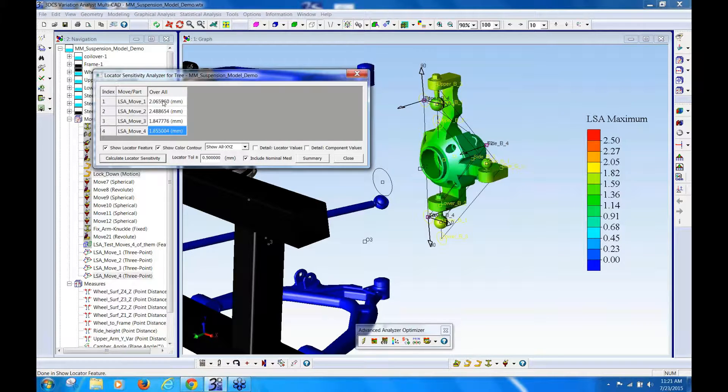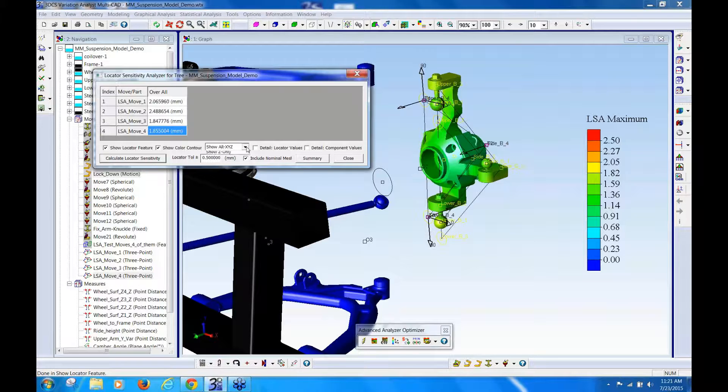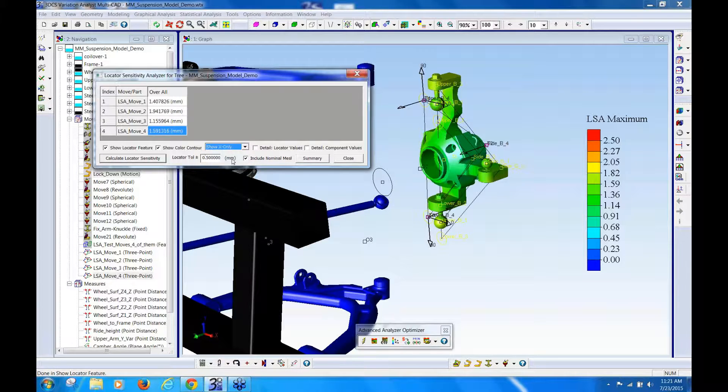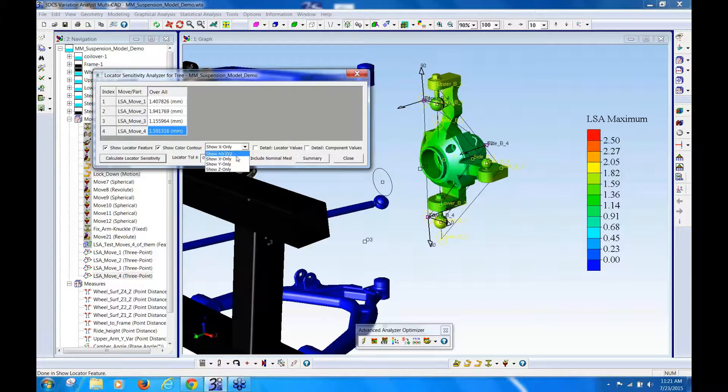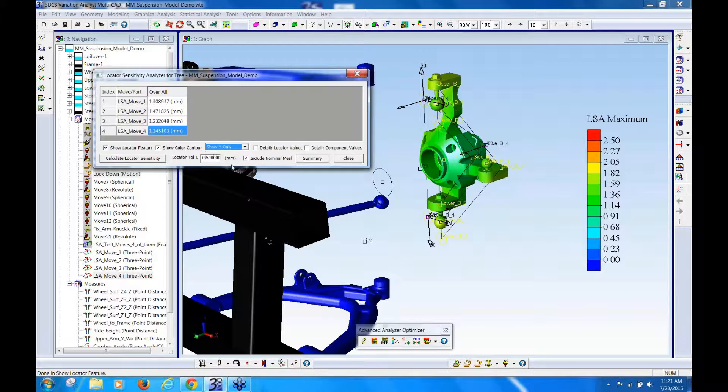So then you can see, if I want, I could change this, and I could say, well, just show me the x variation, okay, and you can see the x variation is less, or I could say, just show me the y variation.